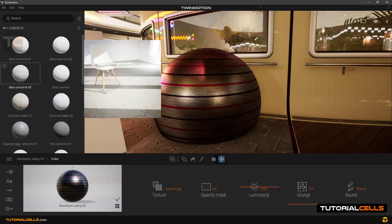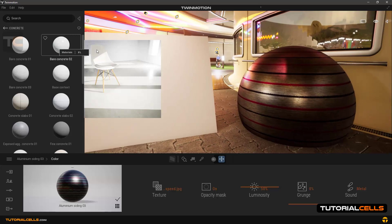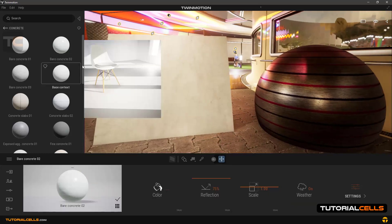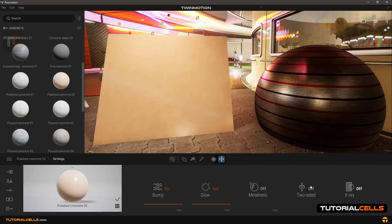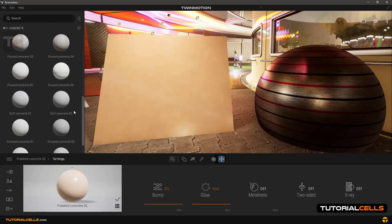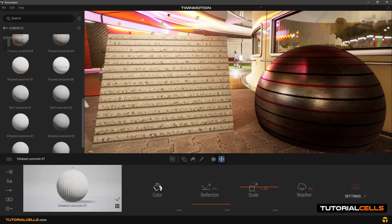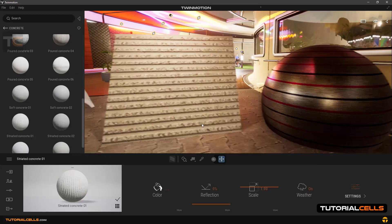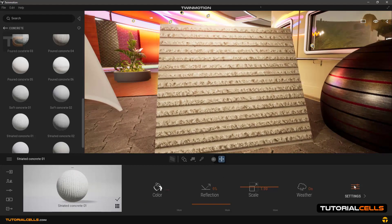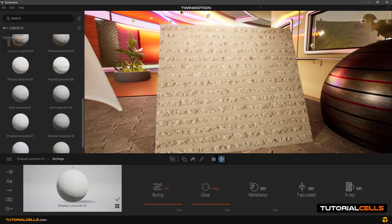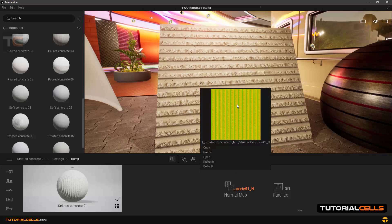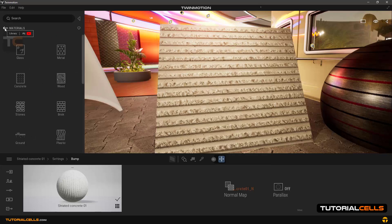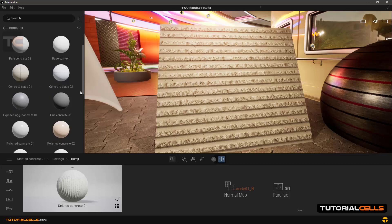Going back to the concrete category — you have all kinds of concrete here. You can use them; all material settings are the same as before, you already know them. Some of the concrete has a bump on it, as you can see. The shadow will appear from the bump, and this is a bump texture — very easy. So we have all kinds of concrete here, explore them.